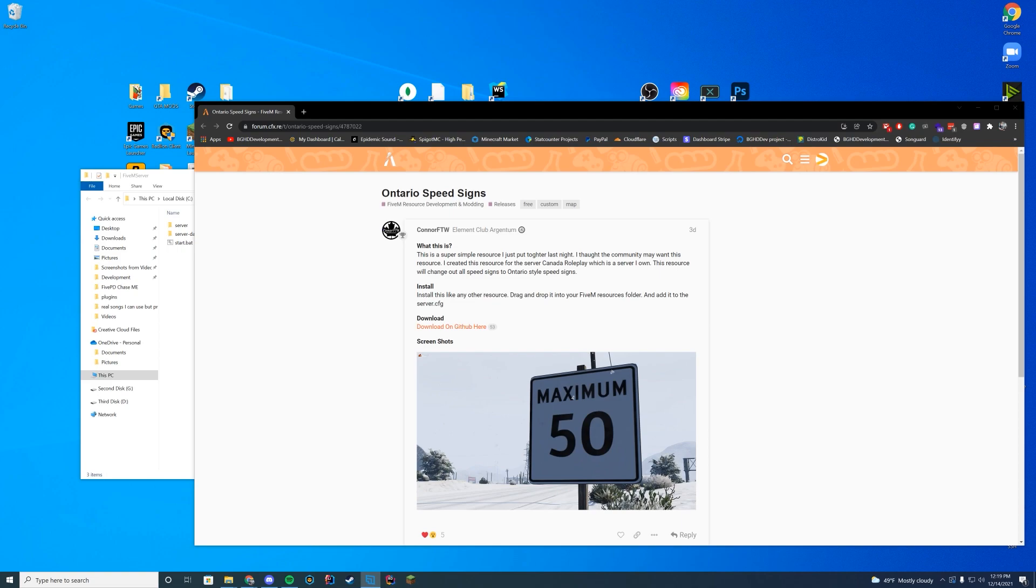I think it's based off of, according to here, it was made for a Canada roleplay server. I kind of just like the look of them compared to the default ones in the game. It can obviously be your choice, but we're just going to make this really easy and install this today.